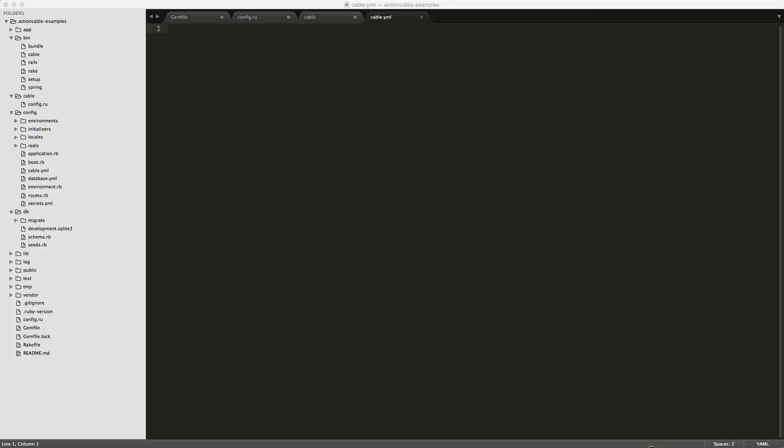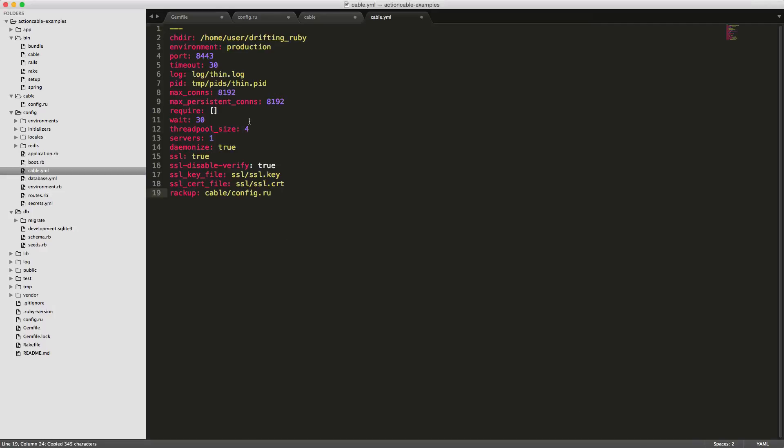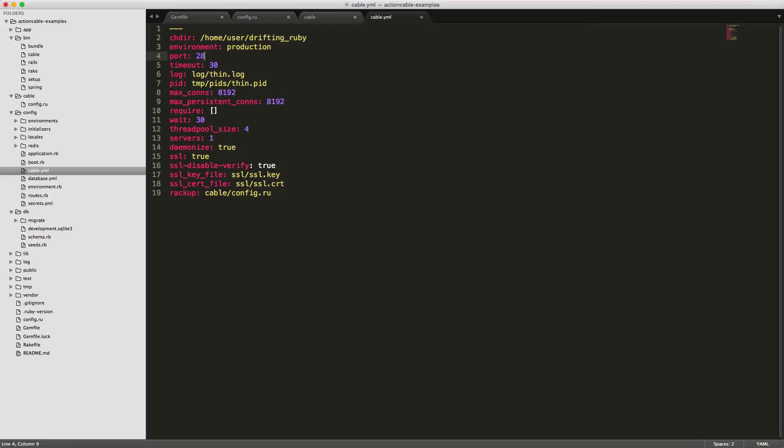I'll link this into the show notes. You basically select your directory that you're going to have it running on. This is the root of your application, then your environment, the port you want to run on. Now if you're changing this to something other than what the original Puma server was running on, make sure you go and change your websocket links in your javascript files as well. You can select anything here that you want. Timeout, your log file where you want to log this to, then max number connections, your thread pool size, the number servers, daemonizing it so it will just run in the background.